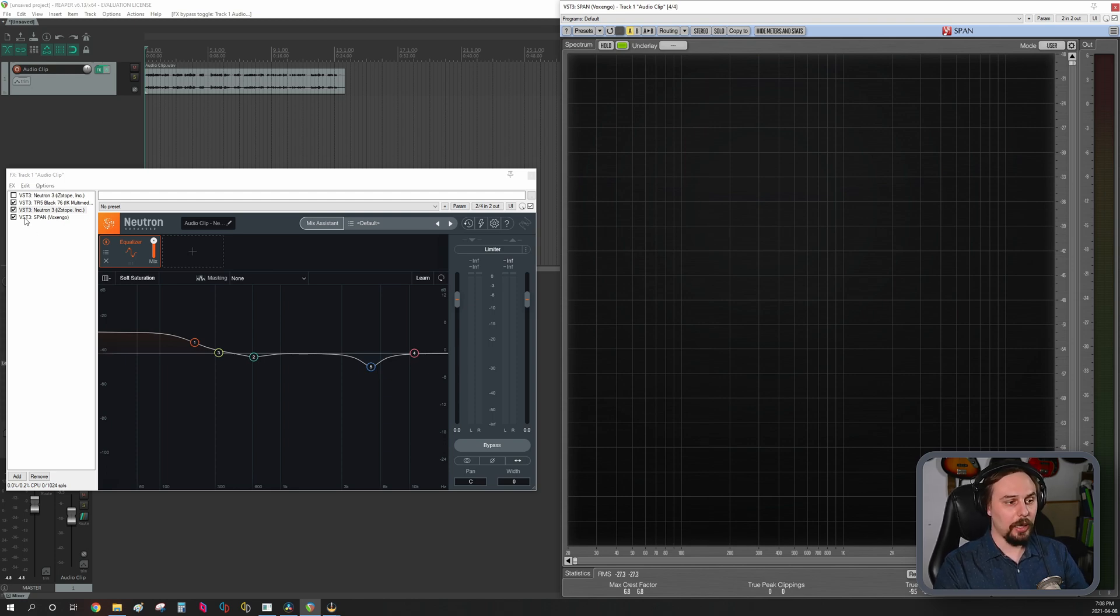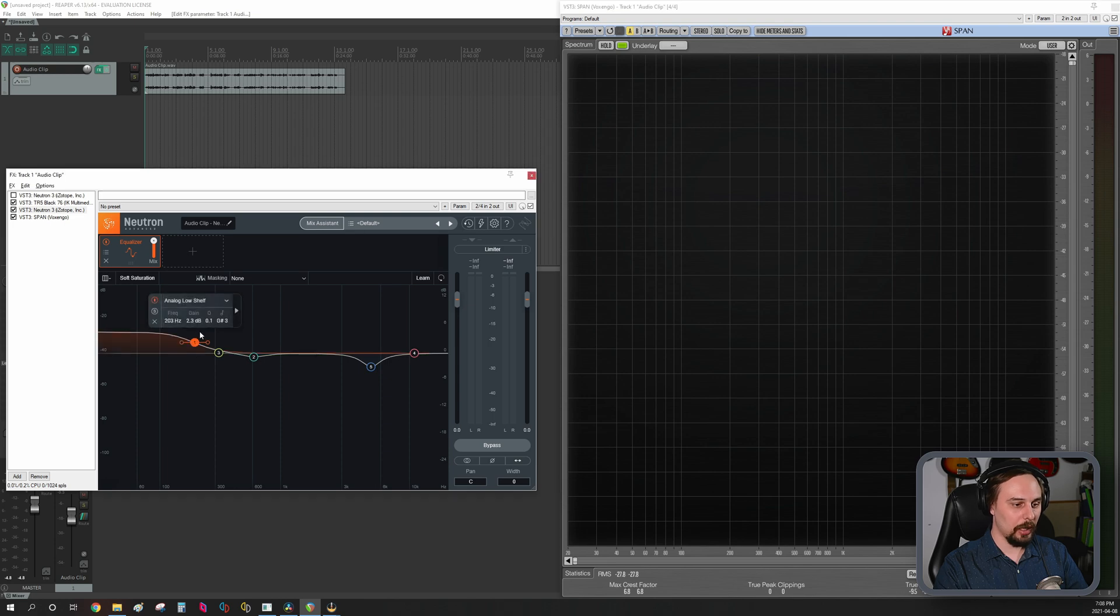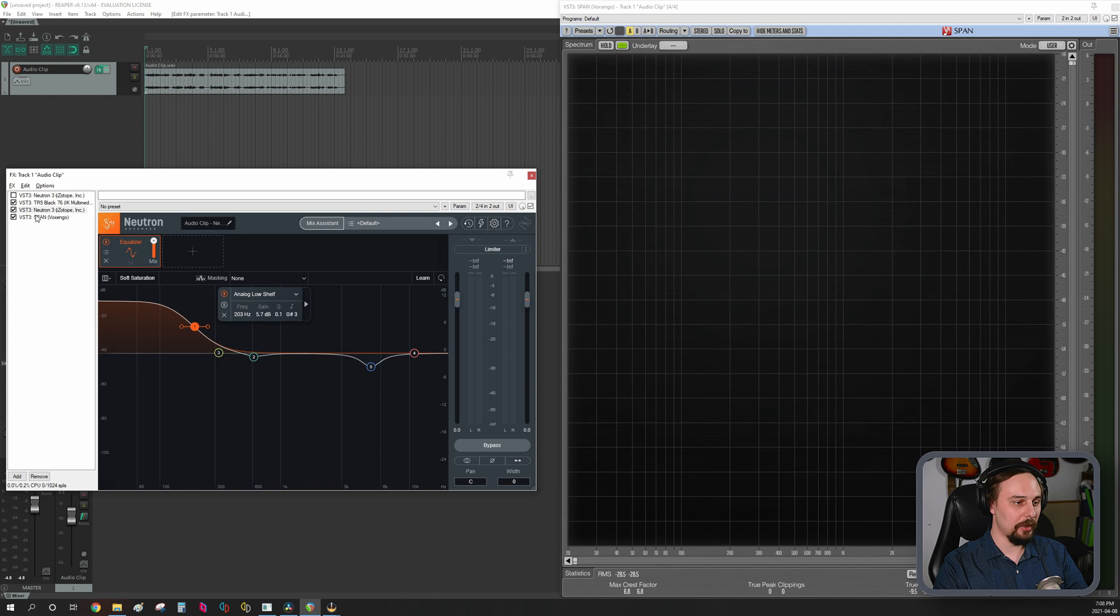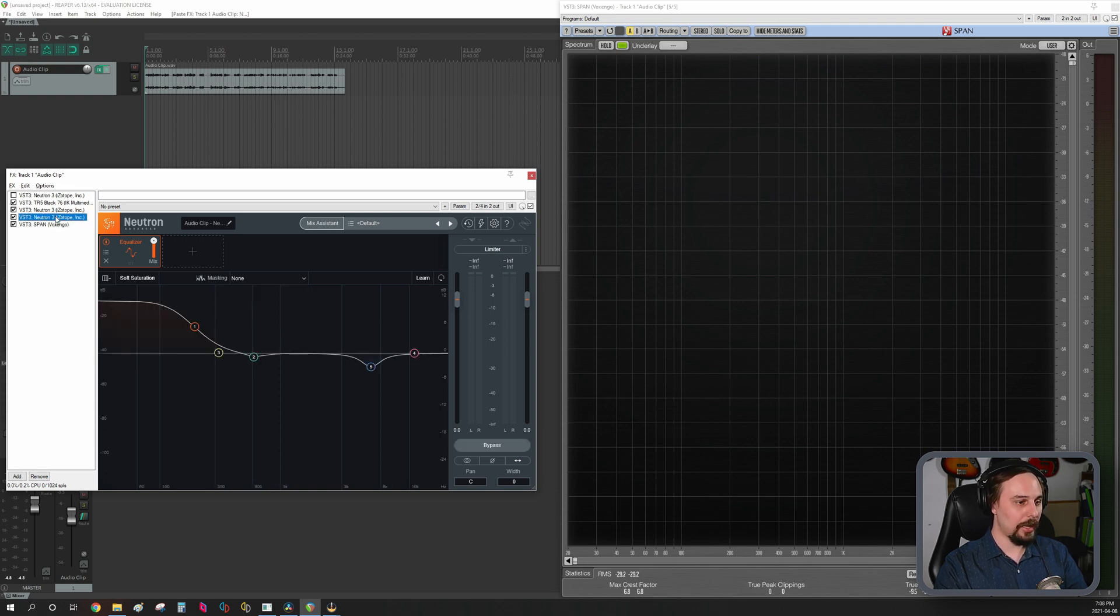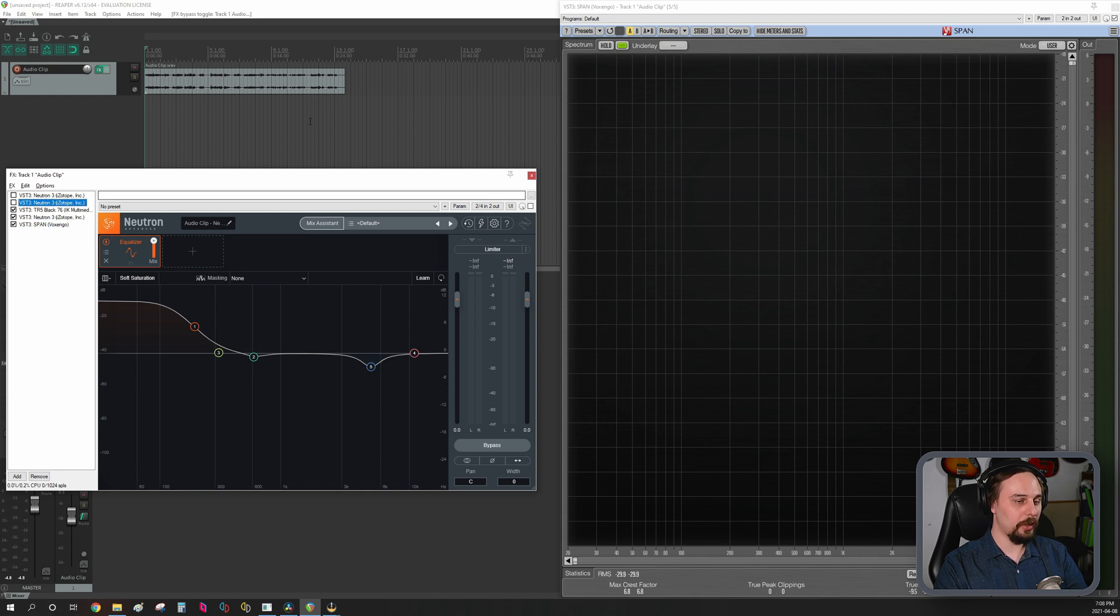But if you still aren't quite convinced, I'll increase this even a little bit more. Let's go to 5.7 hertz, 5.7 dB. Copy that, paste that over here. So now if I play it with the EQ after.